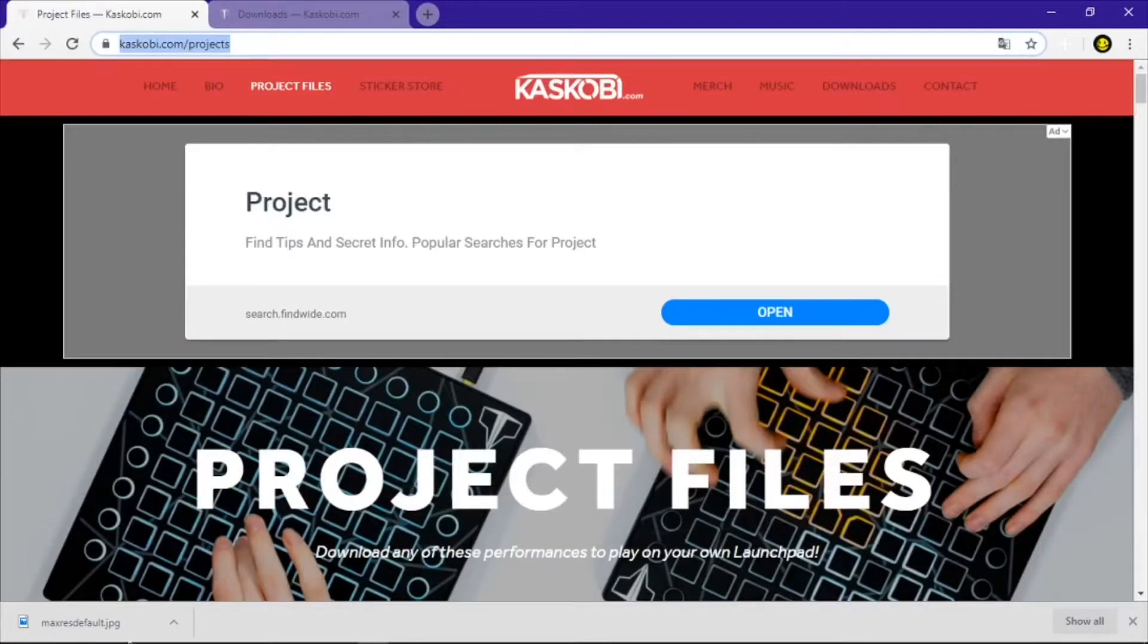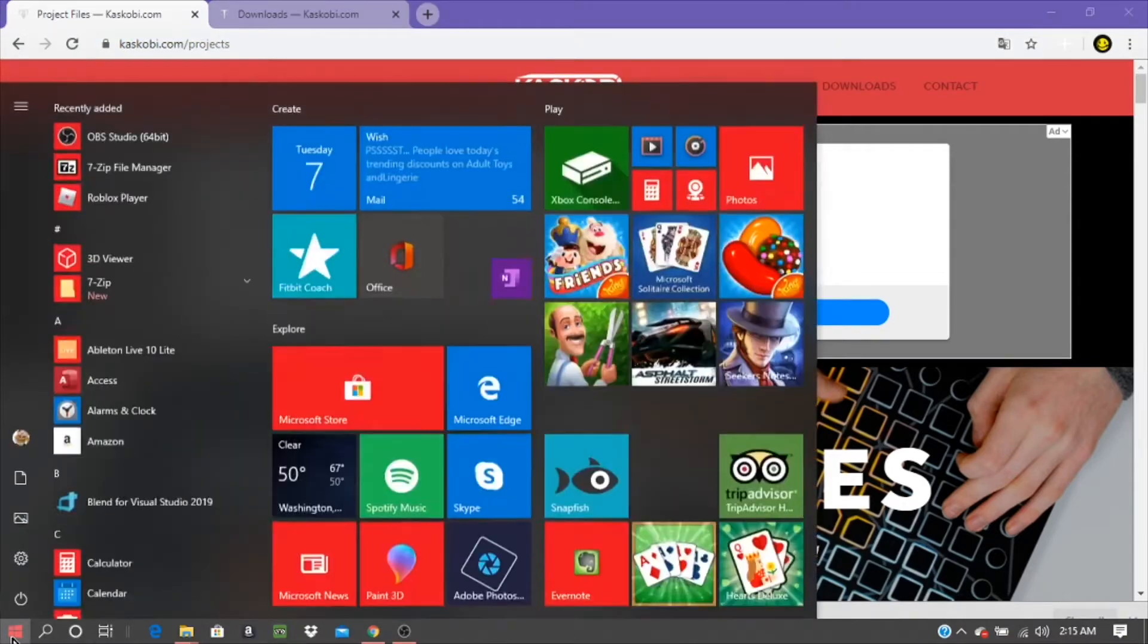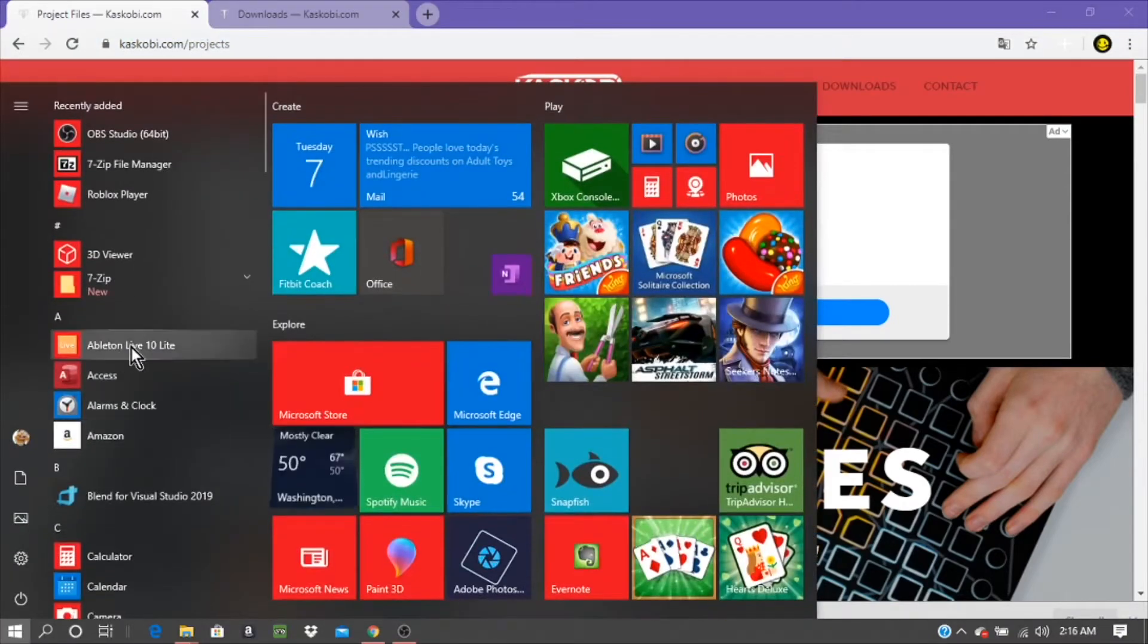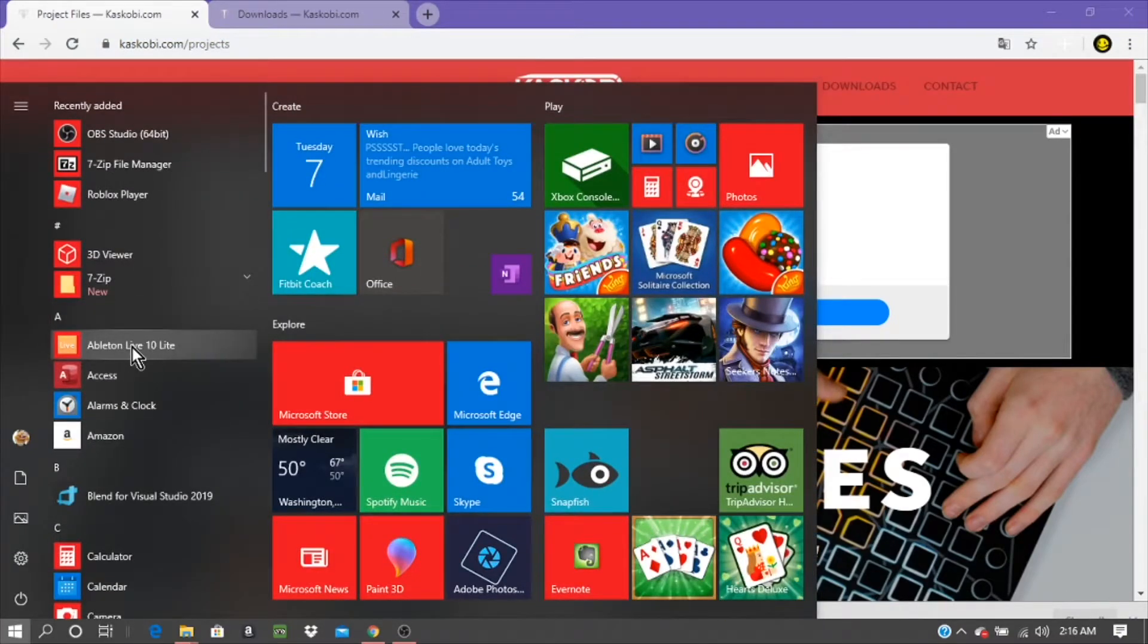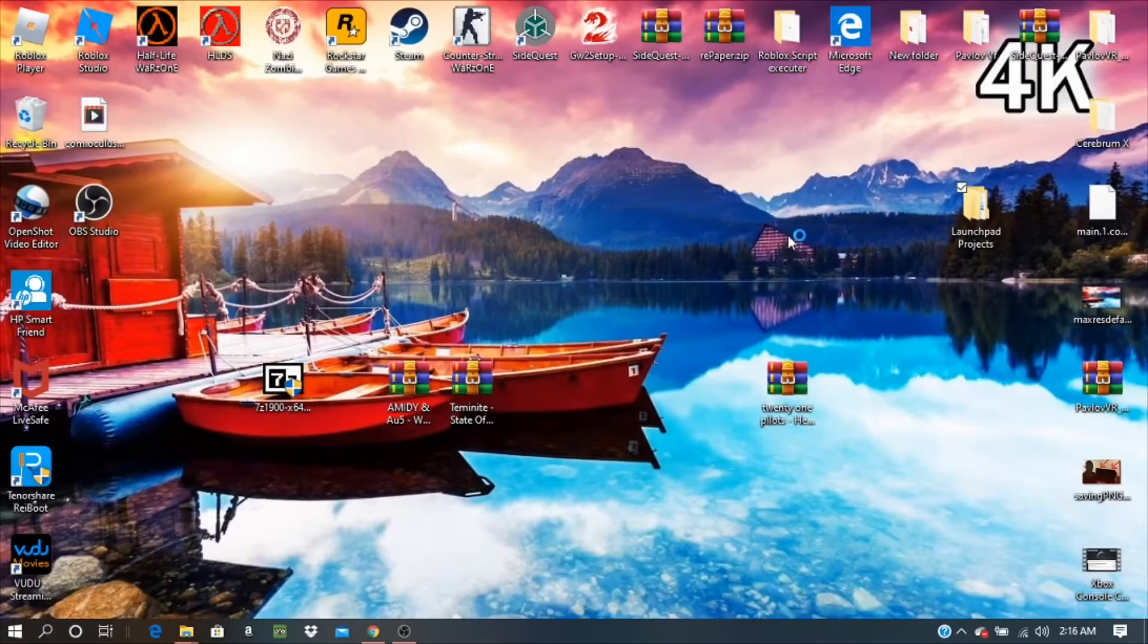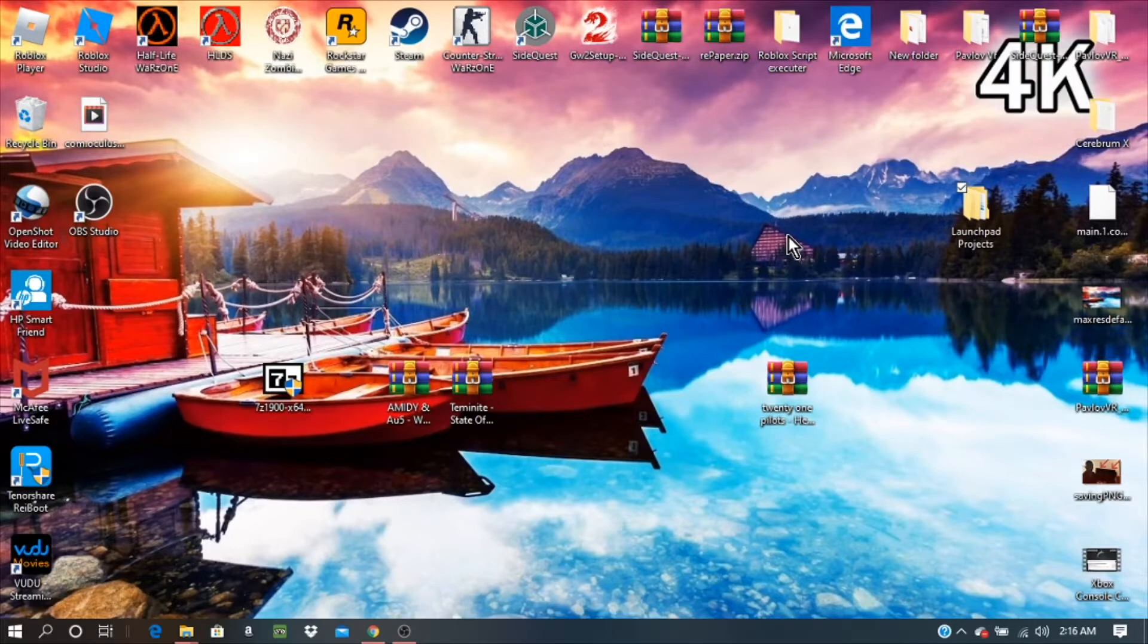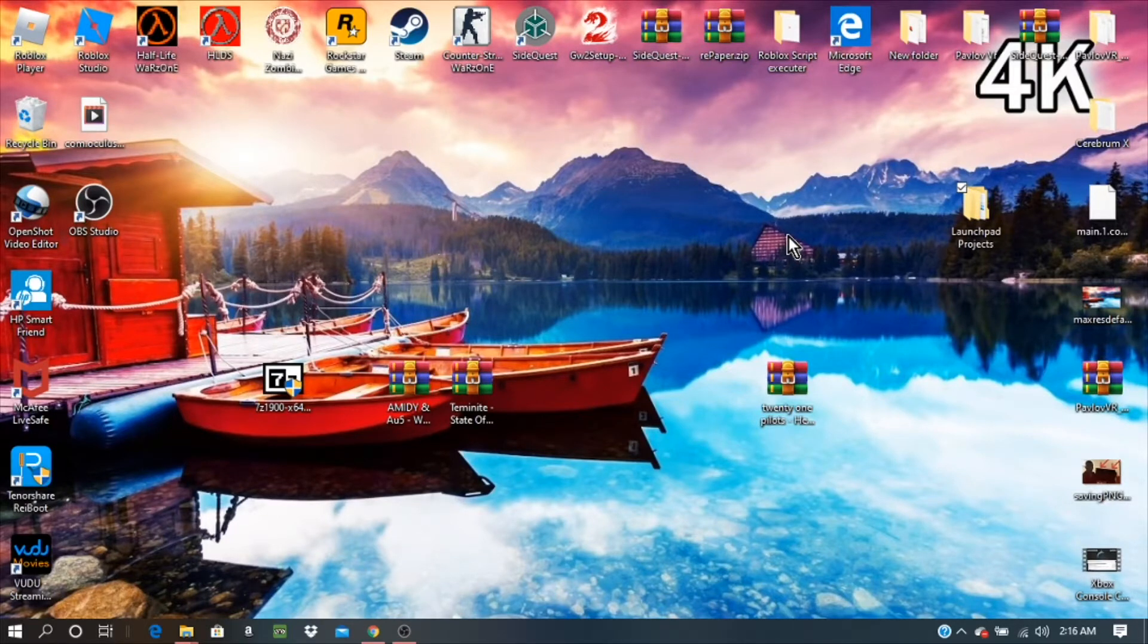What y'all need to do is go on your computer or laptop, obviously you need a computer or laptop to play your launch pad. Open up Ableton Live. Now guys, if you don't have Ableton Live, that's what you need for the launch pad to work or play project files.